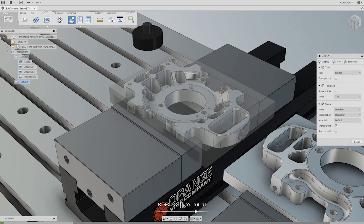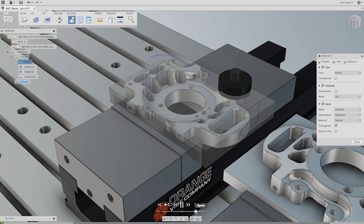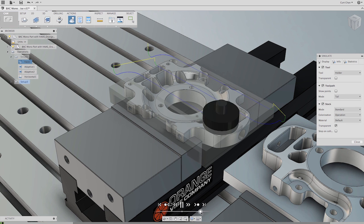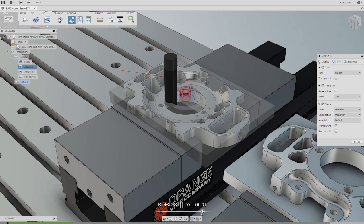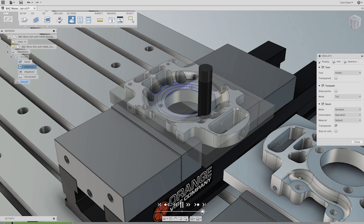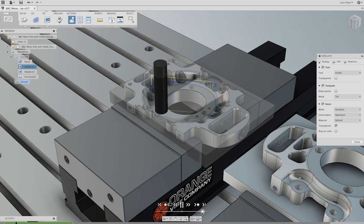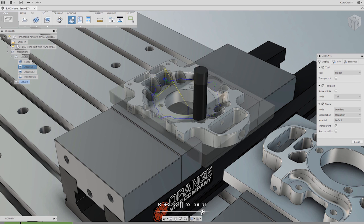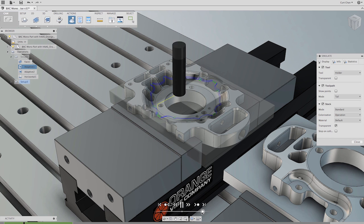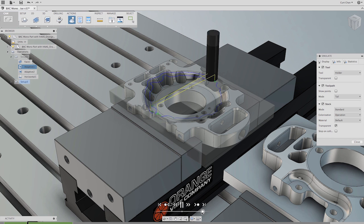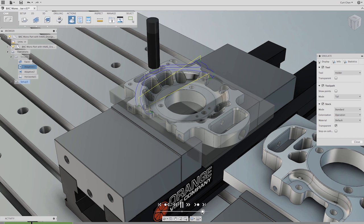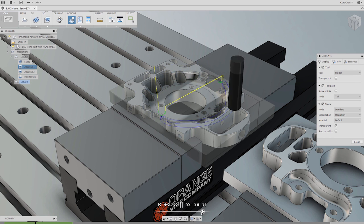And speaking of posts, Autodesk Fusion 360 includes a wicked fast post-processing system including a full library of user editable post processors for the industry's most popular machines.